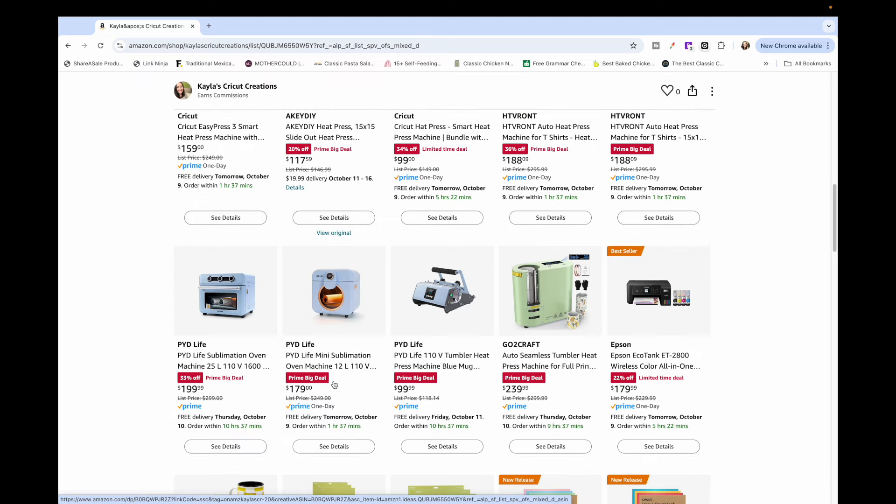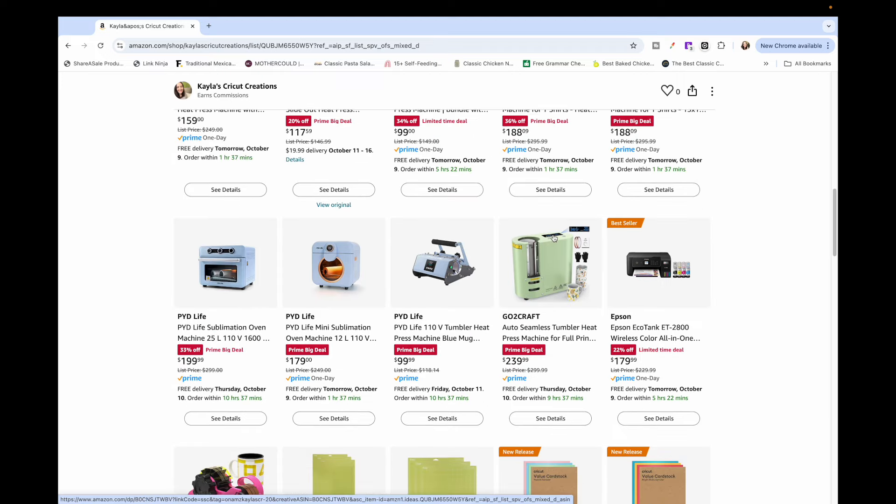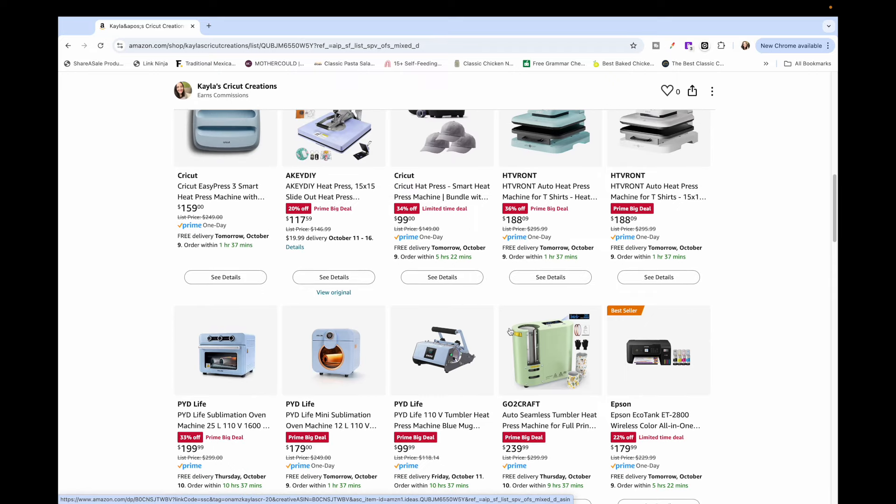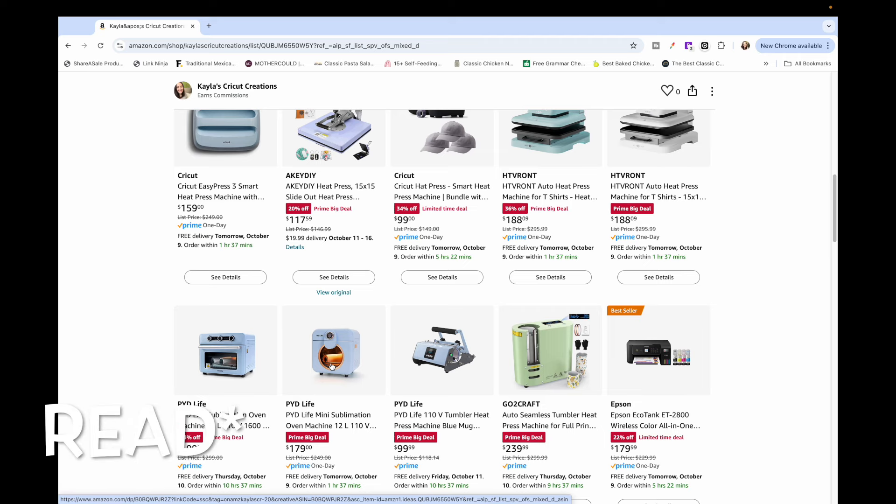I have some PYD Life sublimation ovens and mug press, also the Go To Craft is on sale too. I have most of these machines and I get a lot of questions which ones I like the best, the auto press, the just the regular heat press, sublimation press, tumbler press, there's so many to choose from and there's just pros and cons to all. I really should put a video together sometime comparing those, I'll add that to my list. But if I were you it really helps to get on and watch reviews. I have a lot of unboxing videos of these that you can check out too.